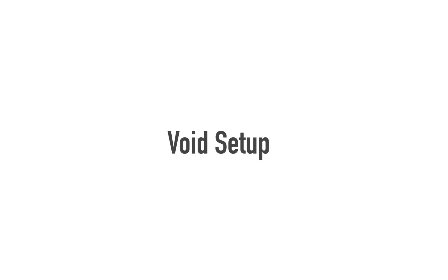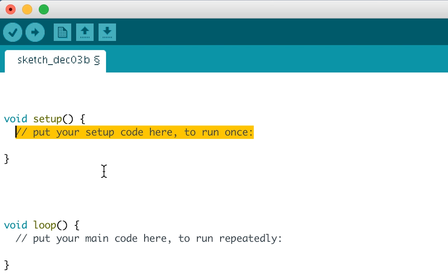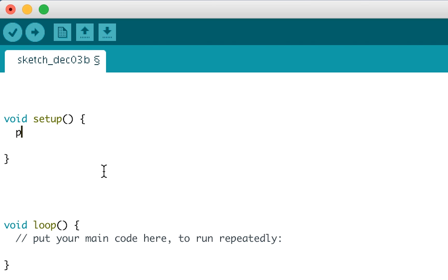Before we start coding digital reads and writes, we have to do a bit of setup code in the void setup loop. First up, we're going to use a function called pinMode to set whether the digital pins are going to be inputs or outputs. An input would be something with digital reading like a button. An output would be something with digital writing like an LED. So we're going to start here in the void setup and we're going to write pinMode, then open and close the brackets and put a semicolon.